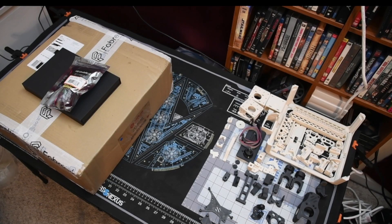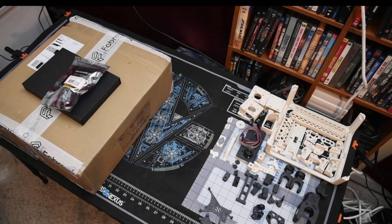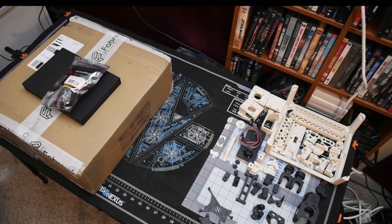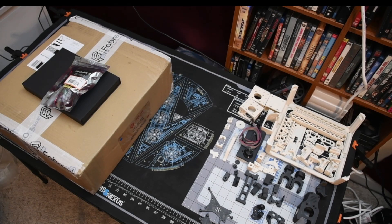Good morning. Today we'll be unboxing the Voron 0.1 kit from LDO Motors. The kit was purchased from Fabrico along with the Kirigami bed mod.